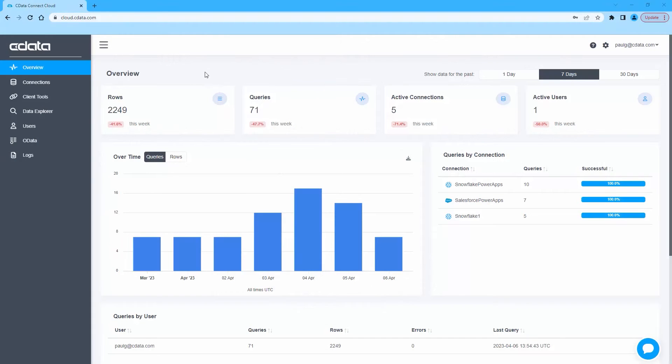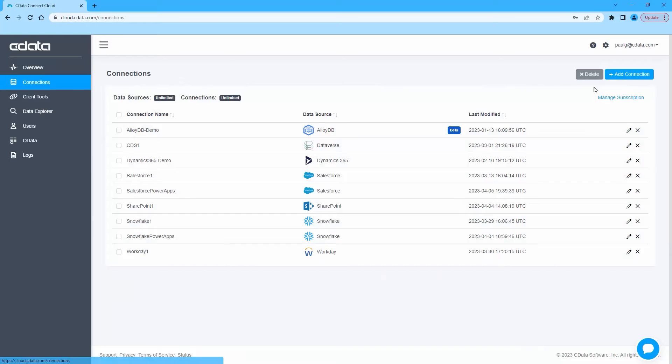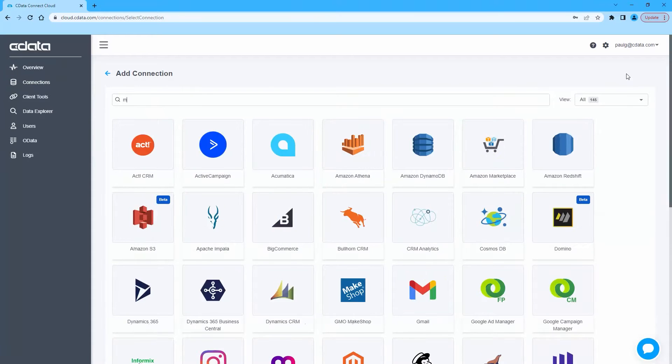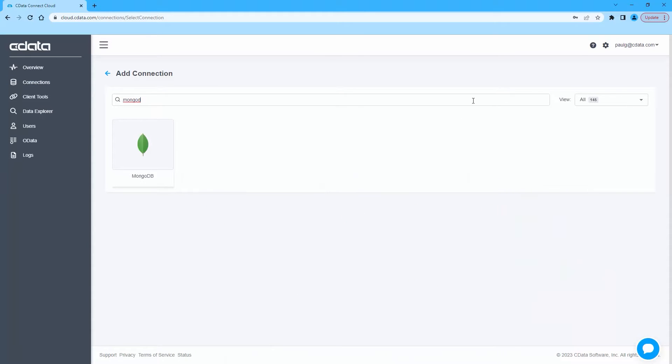To begin, log in to CData Connect Cloud and navigate to the Connections page. Click Add Connection and select MongoDB.